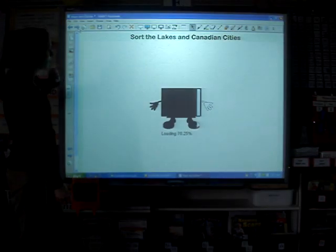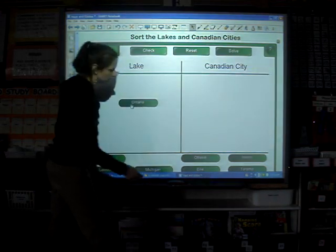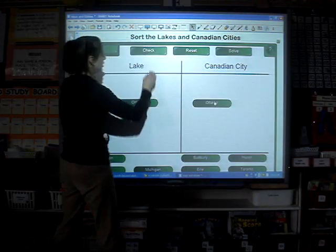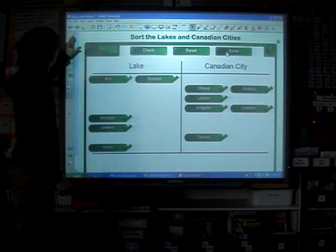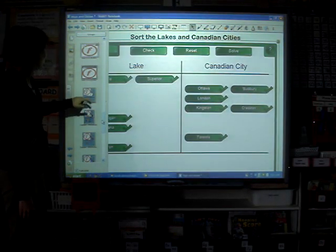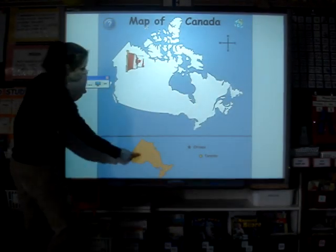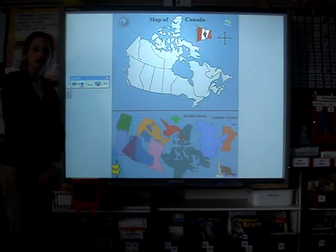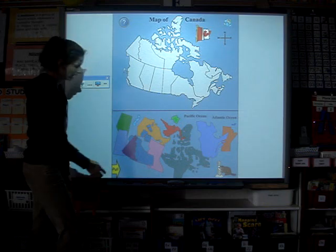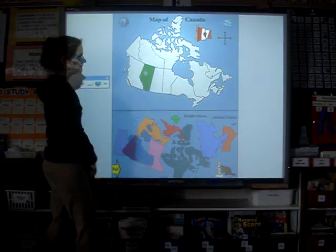Next, students will be playing a game where they sort the lakes and Canadian cities by dragging the names of the lakes into the lake column and the cities into the city column, and they can check their work as they go. After that, students will look at a map of Canada where they will have to move the province of Ontario and two of the major cities onto the correct location. Here the students will complete a map of Canada by moving the provinces and territories onto their correct locations.